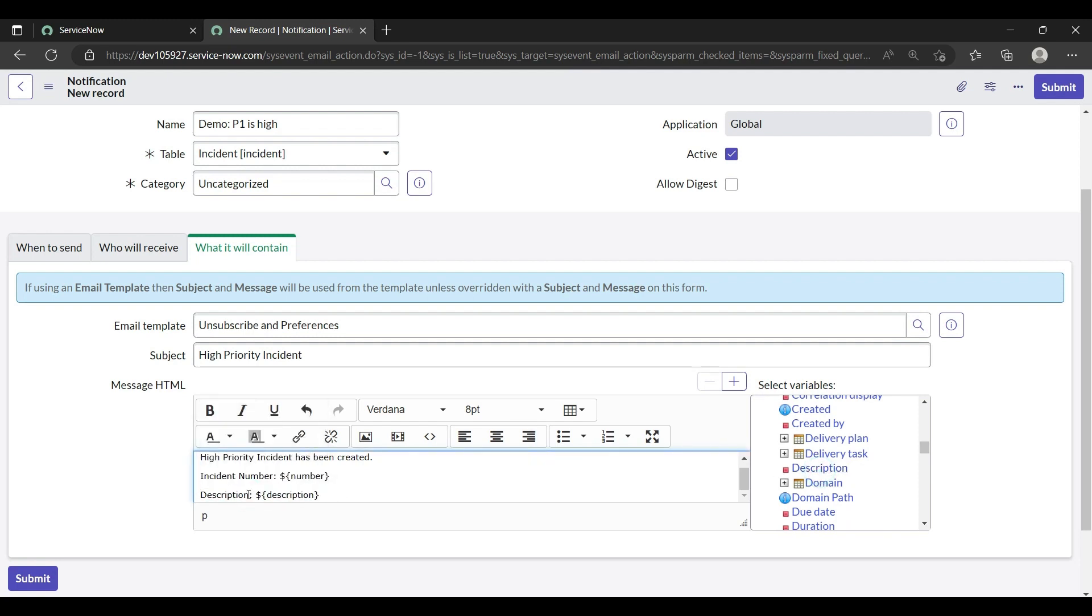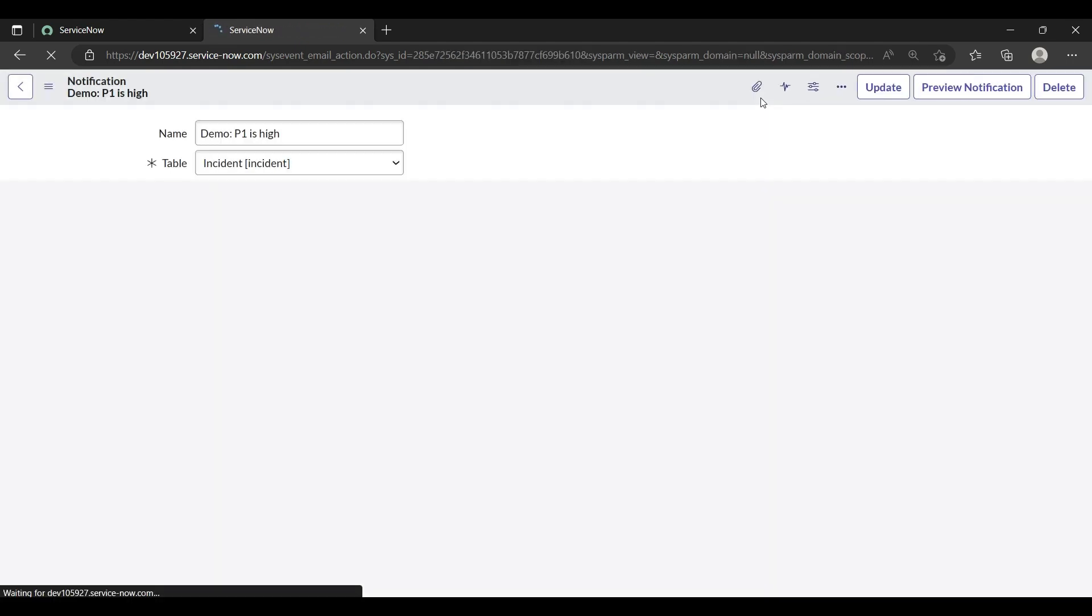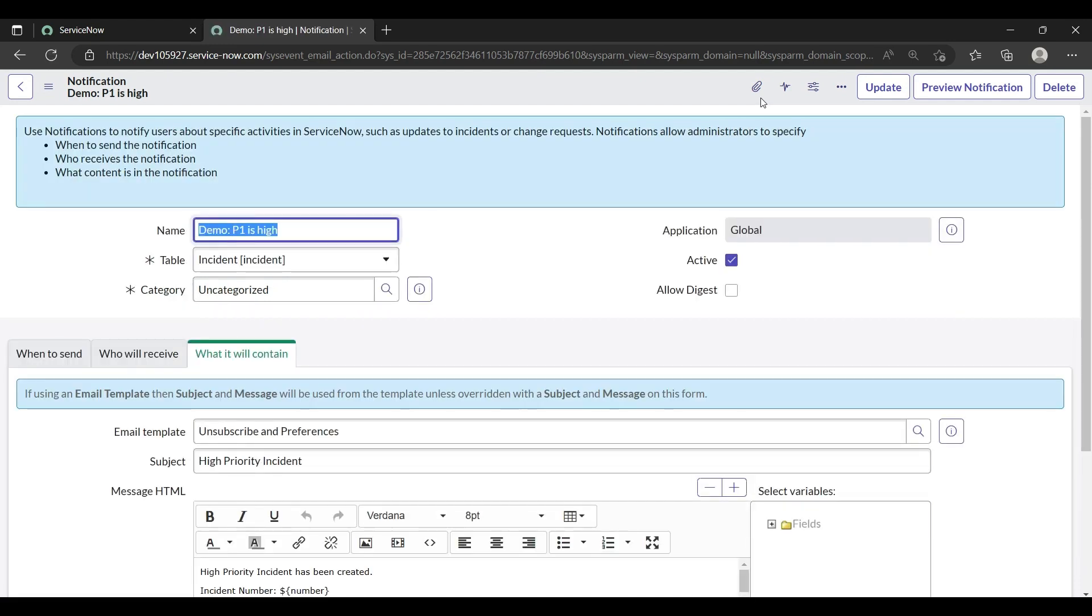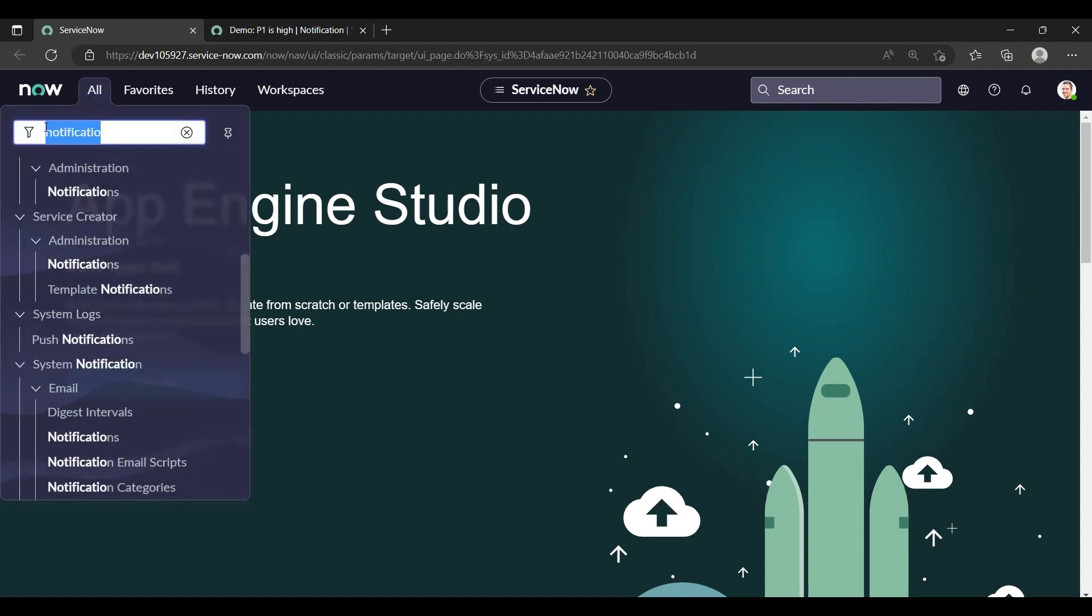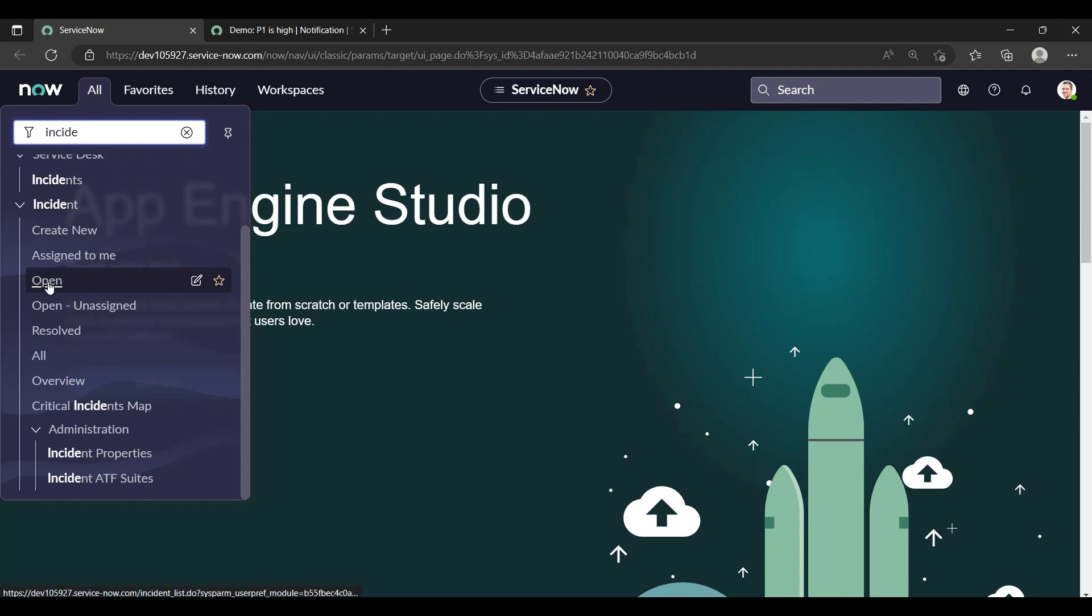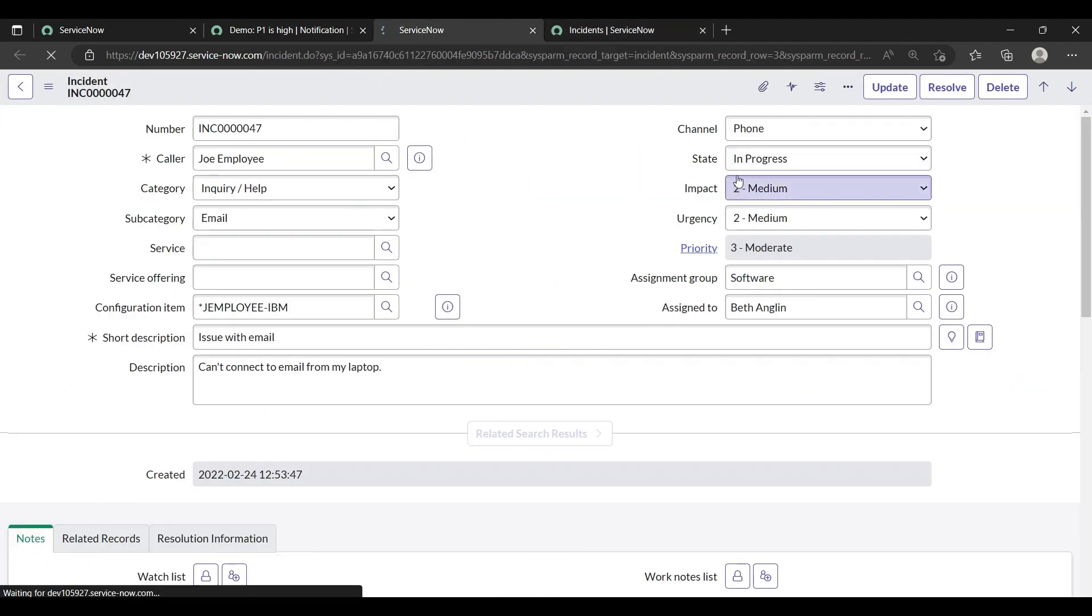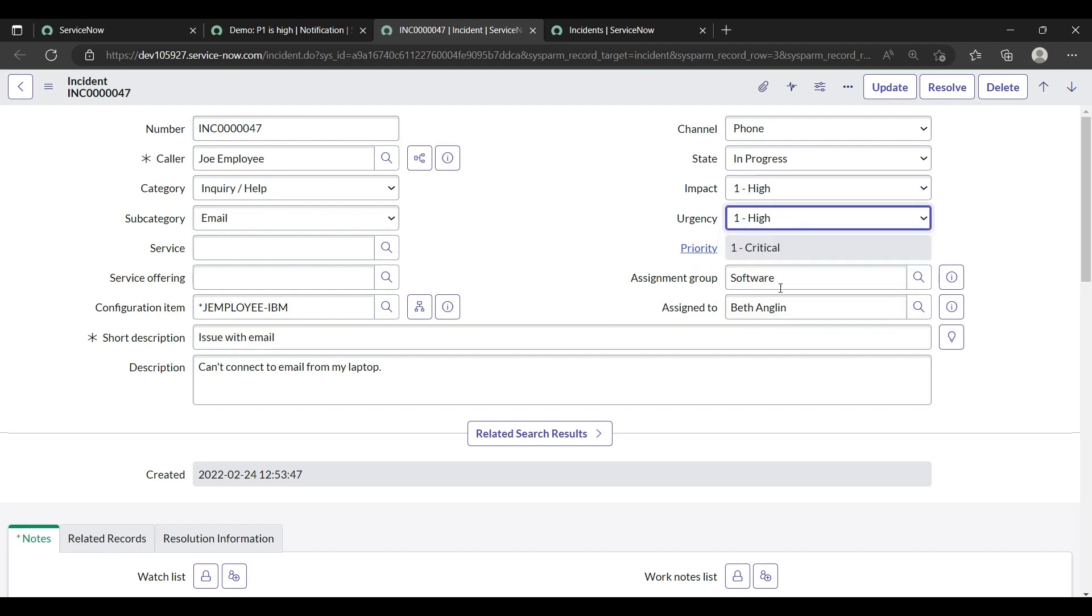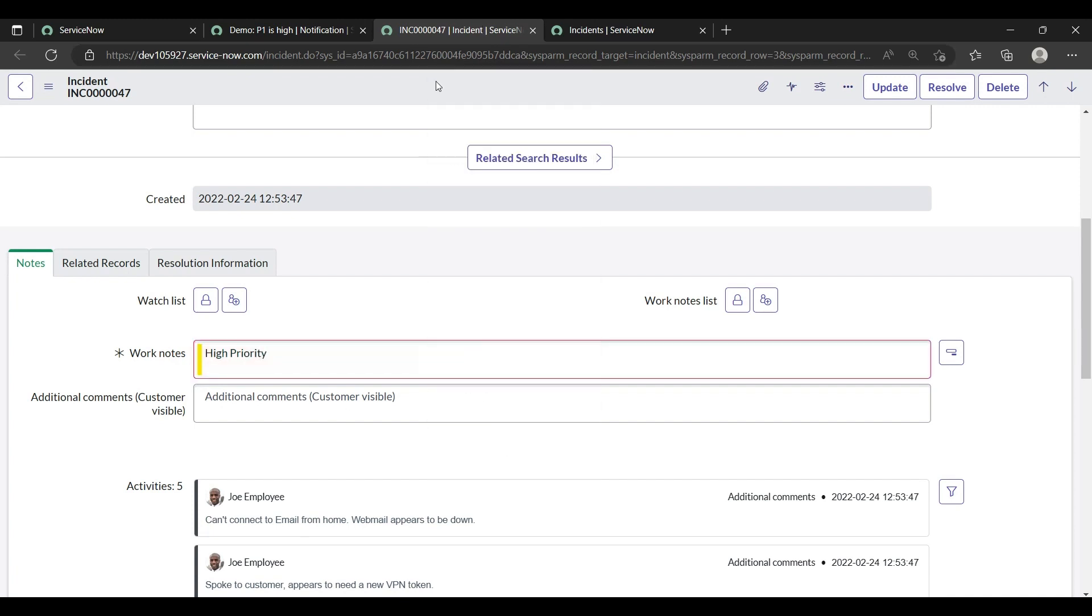So this would be the message. Just save it and let's check it. Let me open incident. This incident already has priority three. Let me create it on the high priority, high impact, high urgency. So priority has been created high. Work notes, high priority. Just save it.